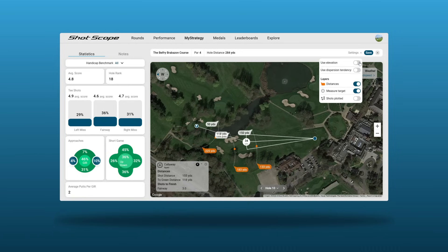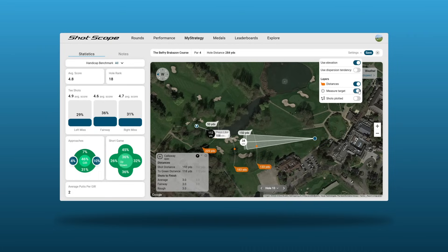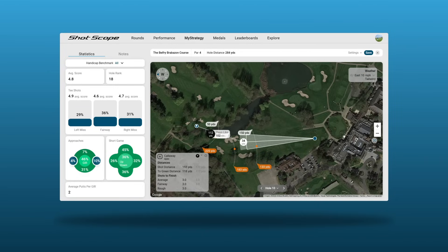My Strategy also shows us elevation changes, dispersion tendencies, useful distances, and an adjustable measuring target with shots plotted. We can also take into account both wind speed and direction — tailwind or headwind only — to see how this impacts our dispersion and distance.